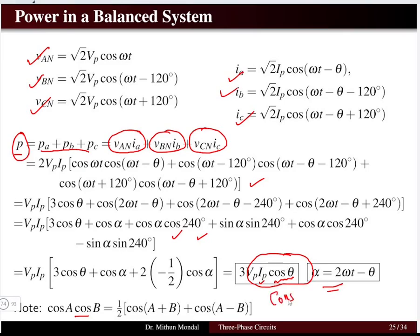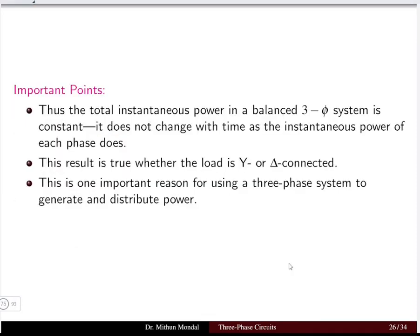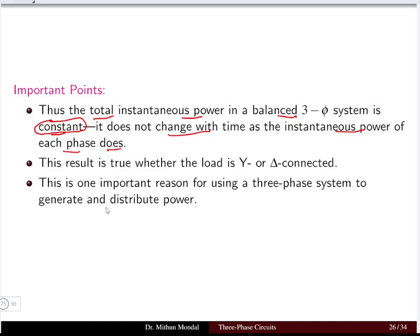The total instantaneous power in a three-phase system is constant — it does not change with time as the instantaneous power of each individual phase does. In contrast, single-phase power is pulsating in nature. This constancy of power is a key advantage of the three-phase system over the single-phase system.